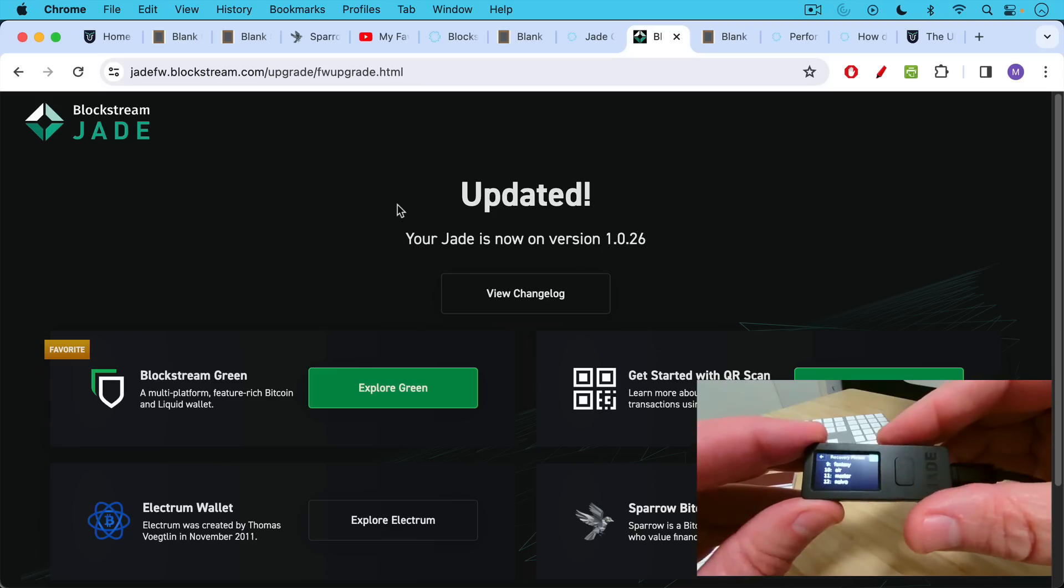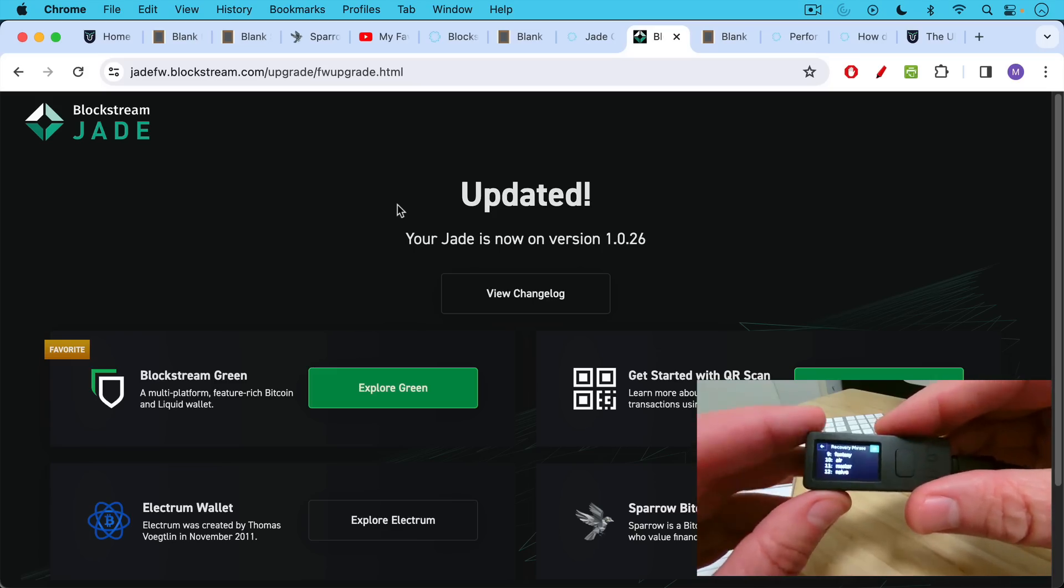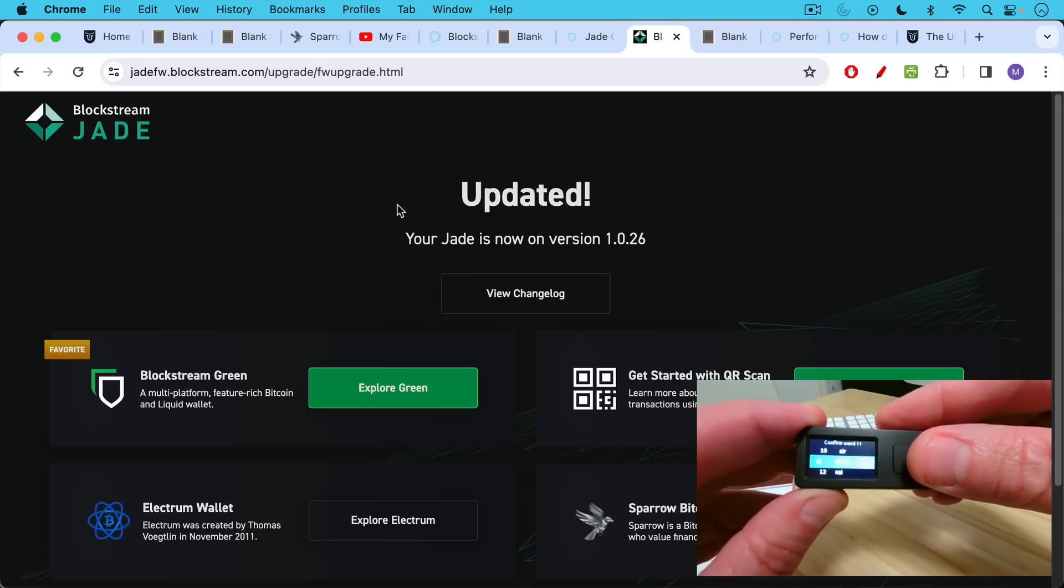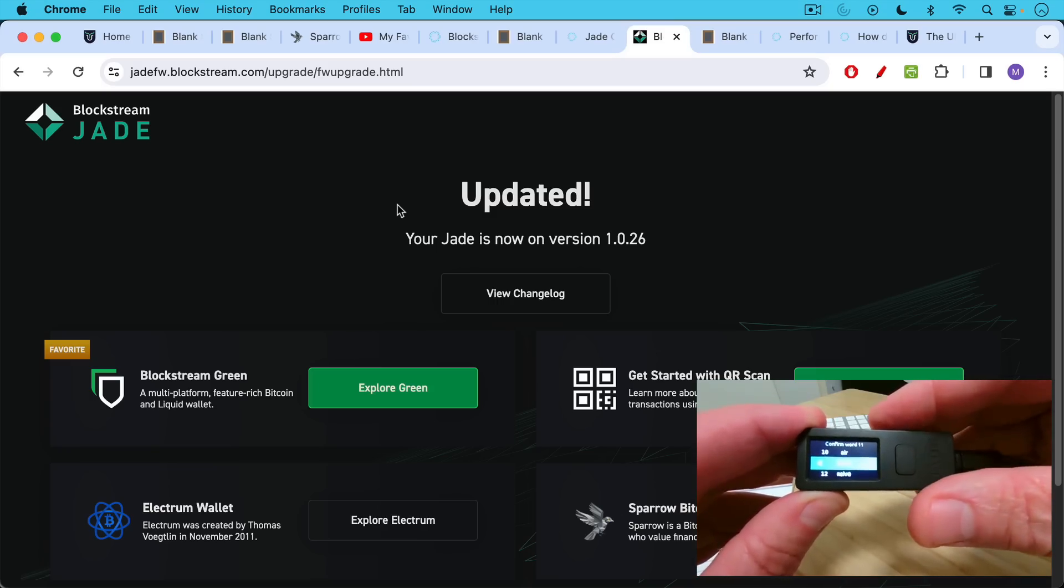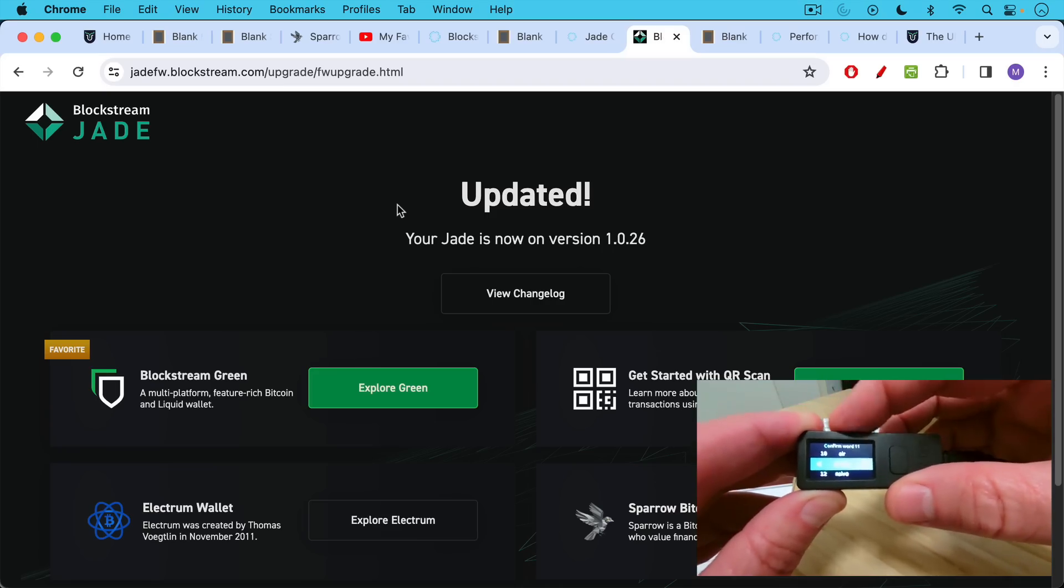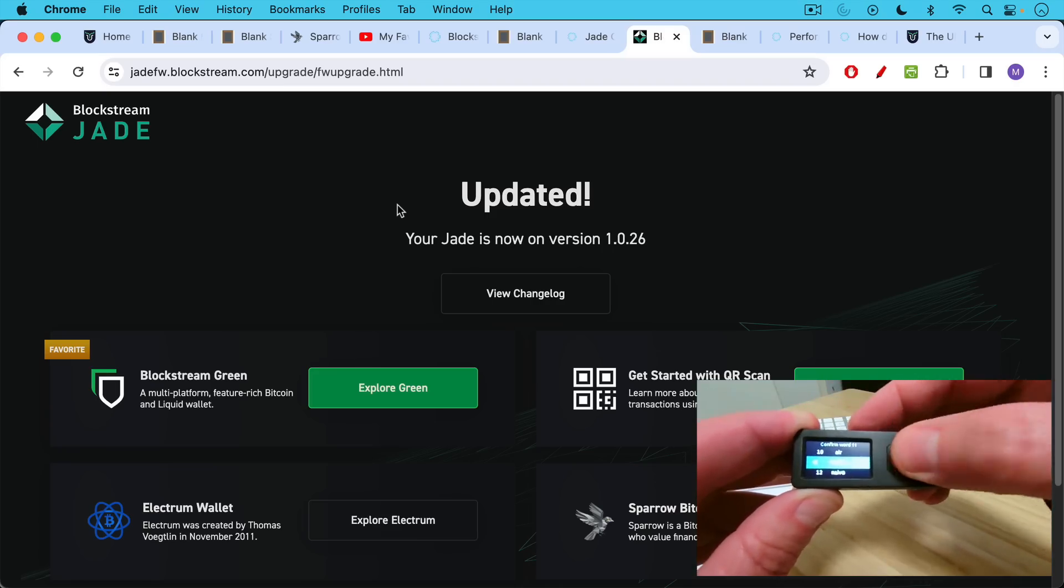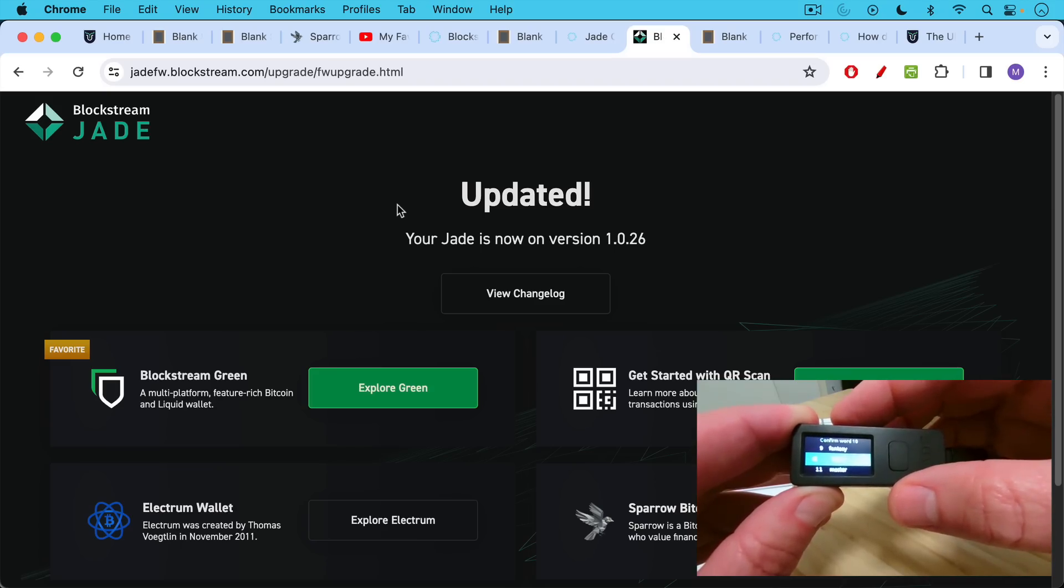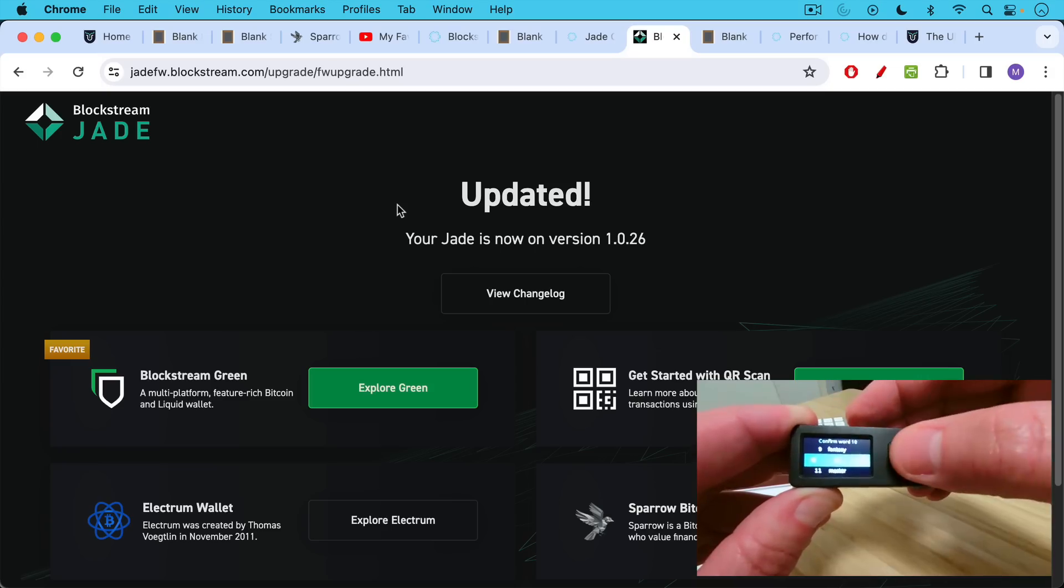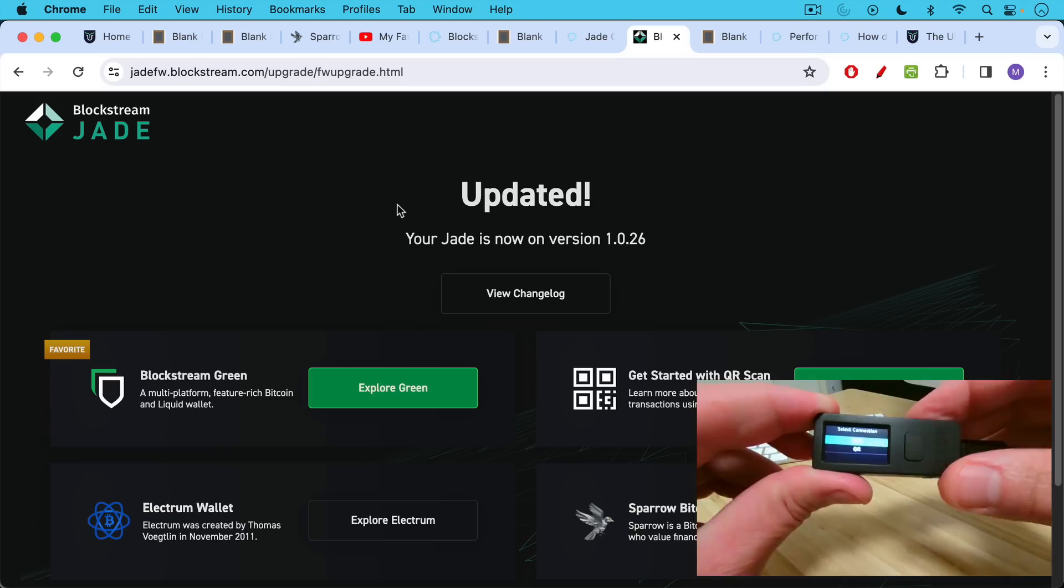And then it's going to test us after we do this. I'll be right back after I write down these words. Now that I've written down all 12 words in the order that's specified, I'm going to click to continue to the next screen. And now it's going to ask me to confirm various words. For example, word 11 is master. So I'm going to use the toggle here to master, then press the select button. Now it's going to ask me to confirm word number 10, which is air. I'll toggle through and select air. And I'm going to continue doing this and come back to show you the screen when I'm all done.